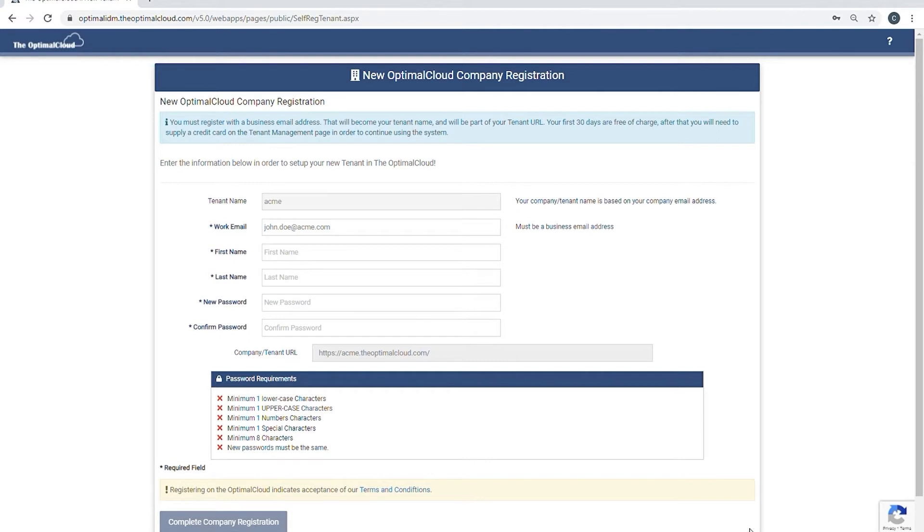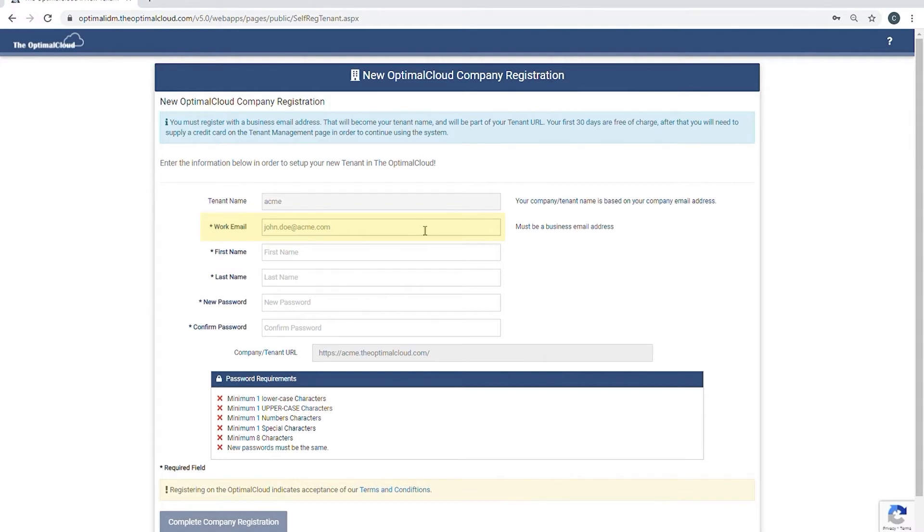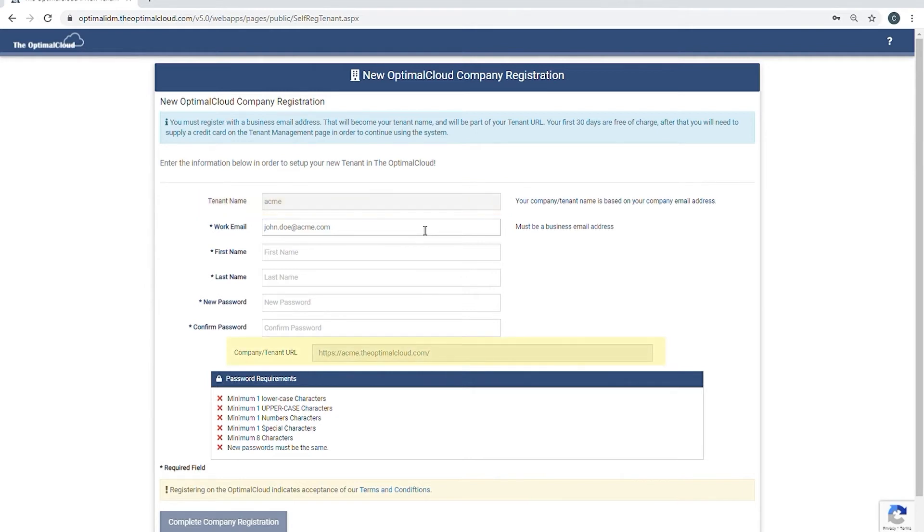The main piece of information to be entered is the work email address. This must be a valid business email address, as communications from the Optimal Cloud will be sent to this email address. The company part of the email suffix will be used as the tenant name and as the base for the company tenant URL, as seen in the example entered.